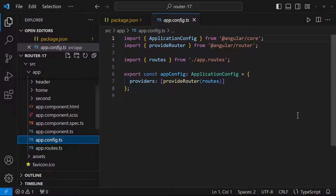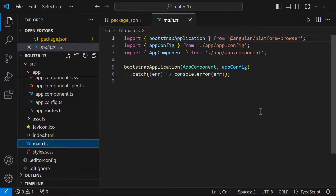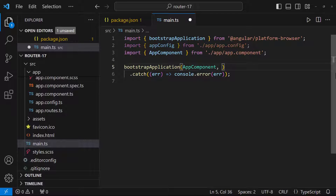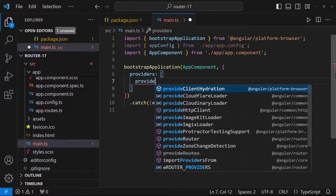We can see an app.config file. Inside it, there is a providers array, and in that we can see a provideRouter function. This is the new function introduced to provide our routes. Actually, we don't need this app.config file — instead, we can go to our main.ts file and, instead of the app config, we can have an object with a providers property and use the provideRouter function to provide our routes there.